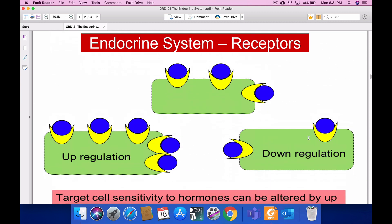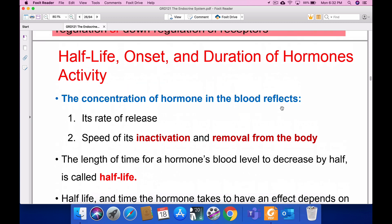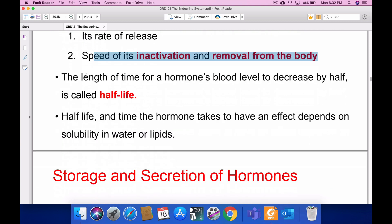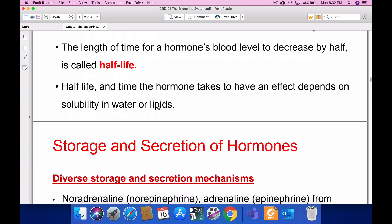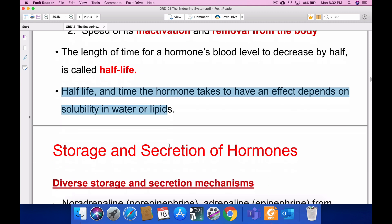Regarding endocrine receptors, there are two types: up-regulation and down-regulation. For half-life, onset, and duration of hormone activity: the concentration of hormones in the blood reflects the rate of release, speed of inactivation, and removal from the body. The half-life is the length of time for the hormone blood level to decrease by half. The half-life and time for a hormone to have an effect depend on its solubility in water or lipids.